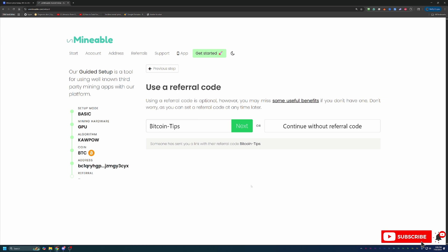So here on Unmineable, there is a 1% pool mining fee, meaning that if you mine 100 Bitcoin, not only are you going to be pretty happy, but one of those Bitcoin is going to go to Unmineable. And in this case, you just don't get that extra Bitcoin.